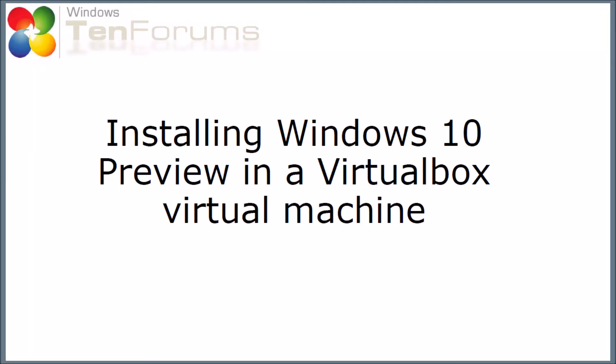Hello and welcome to 10forums.com. In this video I will show you how I install Windows 10 Preview in an Oracle VirtualBox virtual machine.